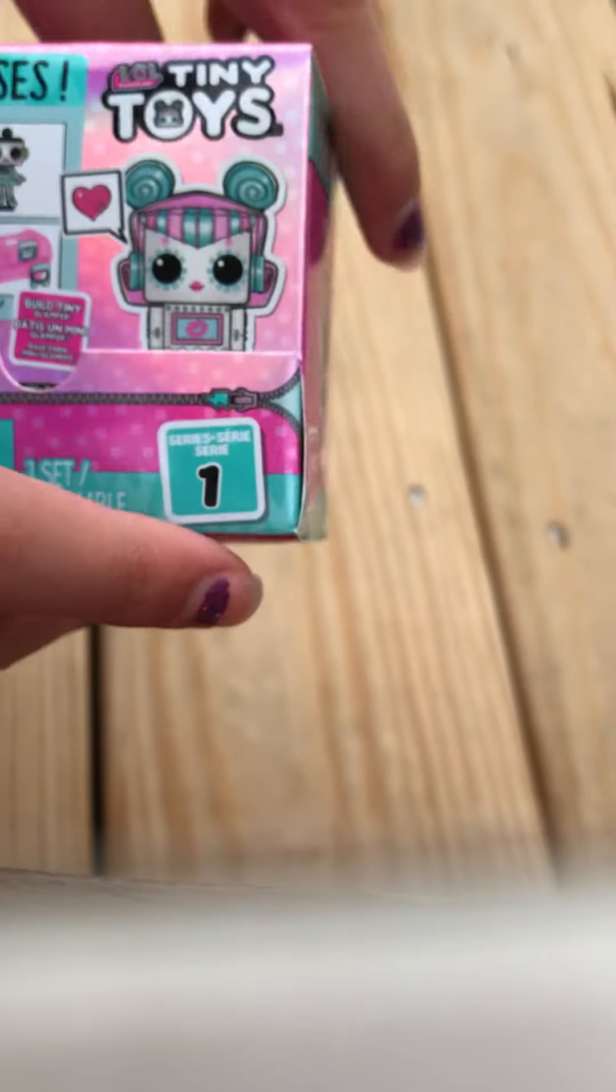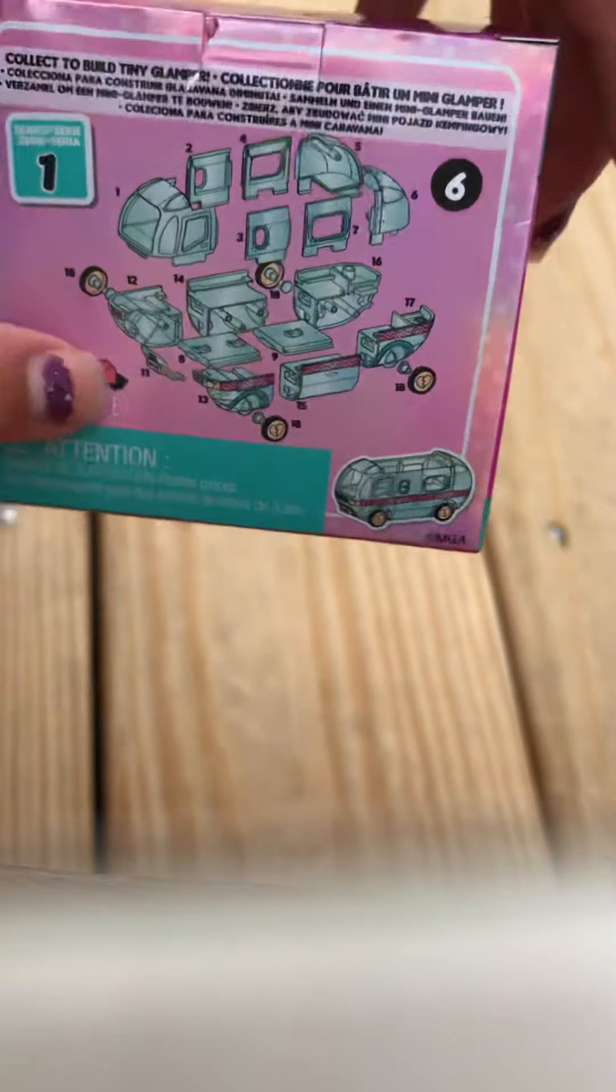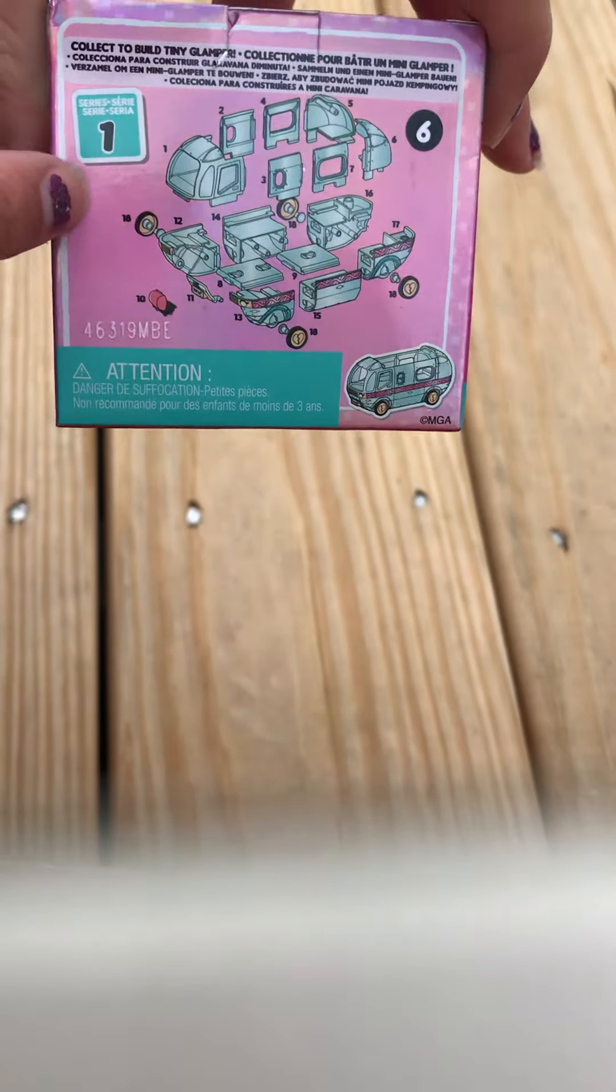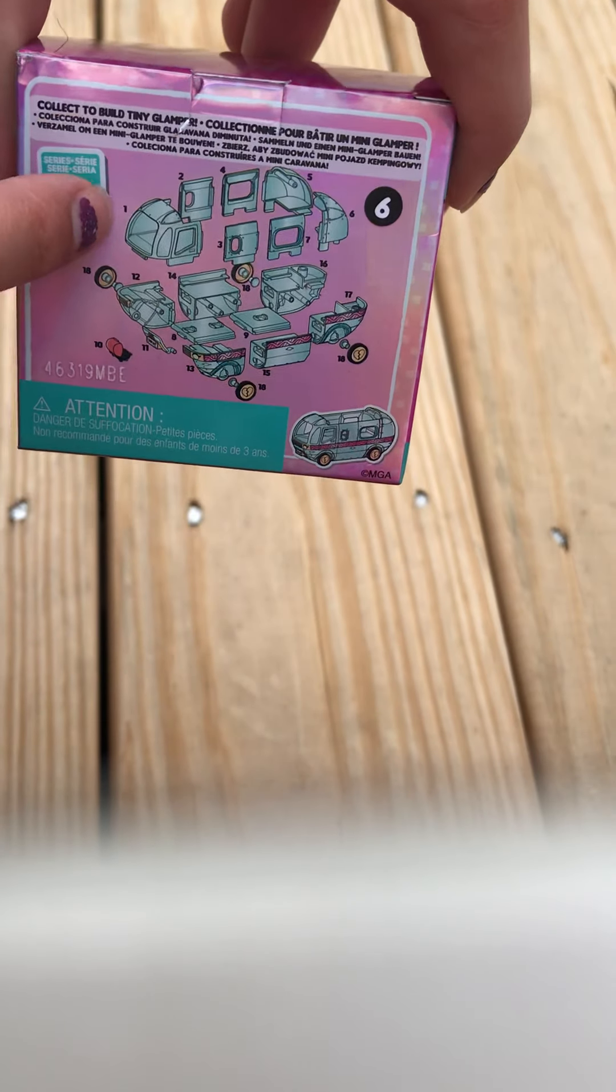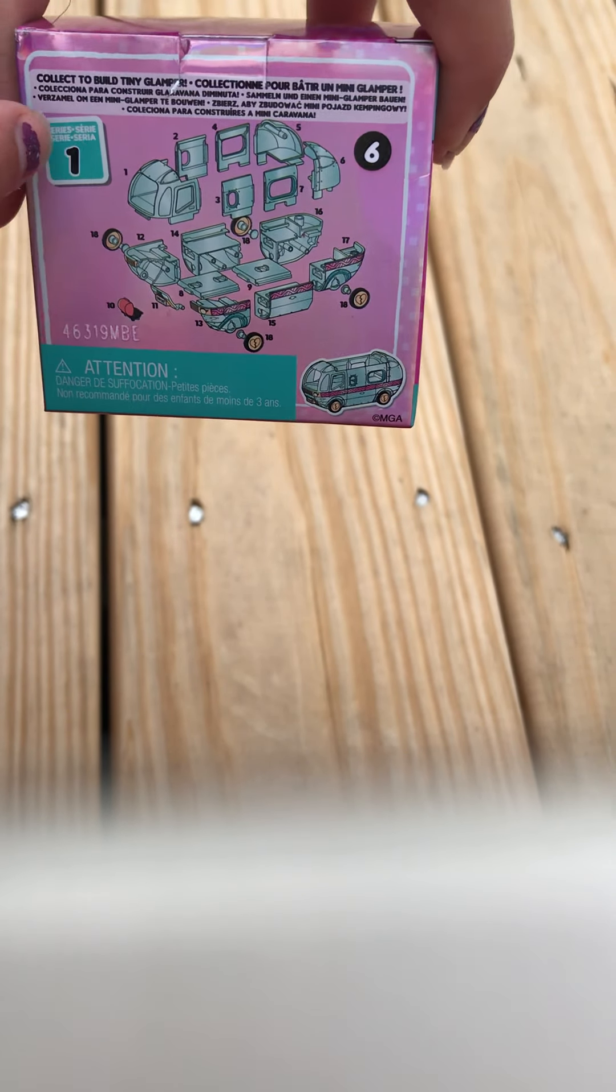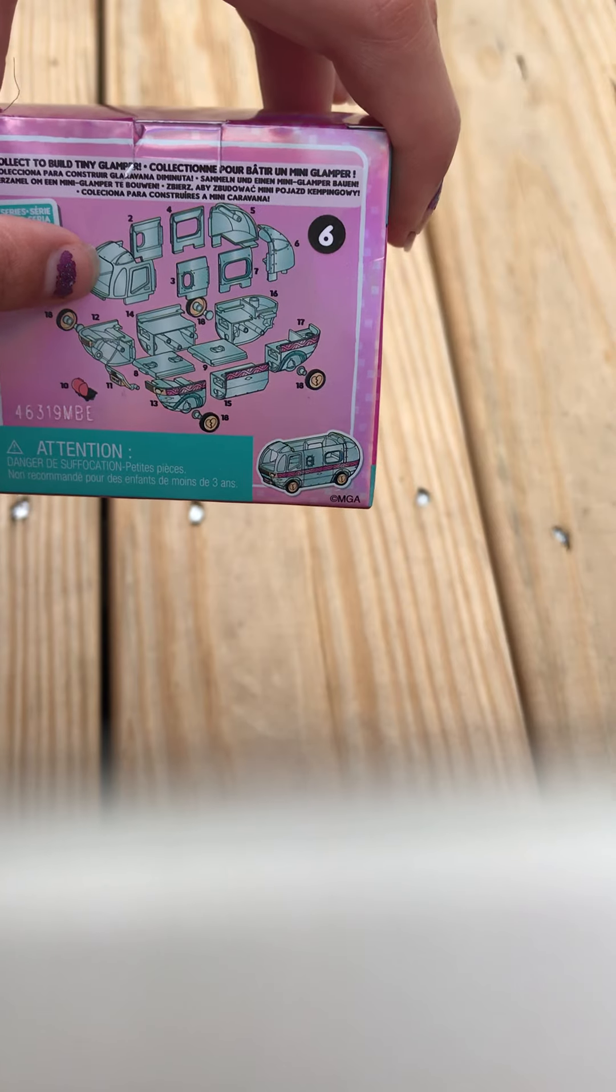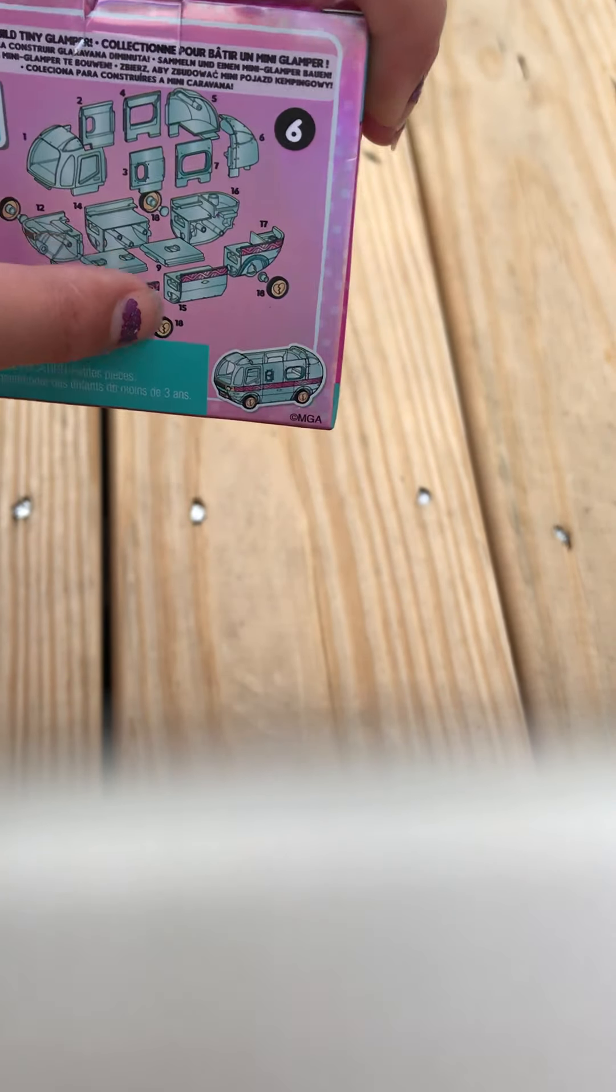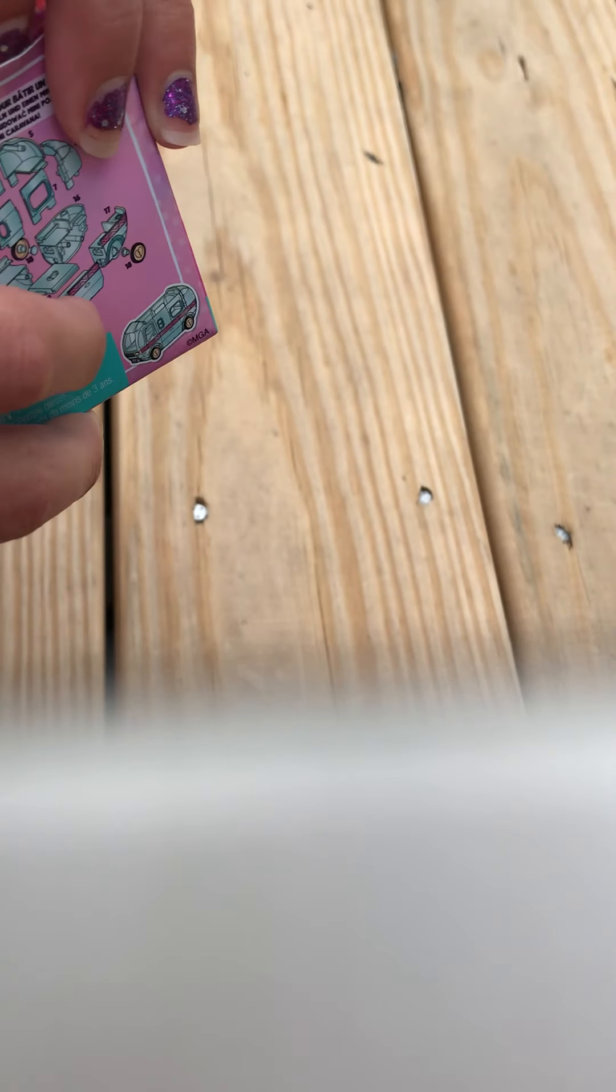And at the back here there are many of these little things. And if you get all of them, then in each one I believe there is a small piece of a camper car. And if you get all of them then you can make this. But right now I only have one, so let's open it and see who I got.